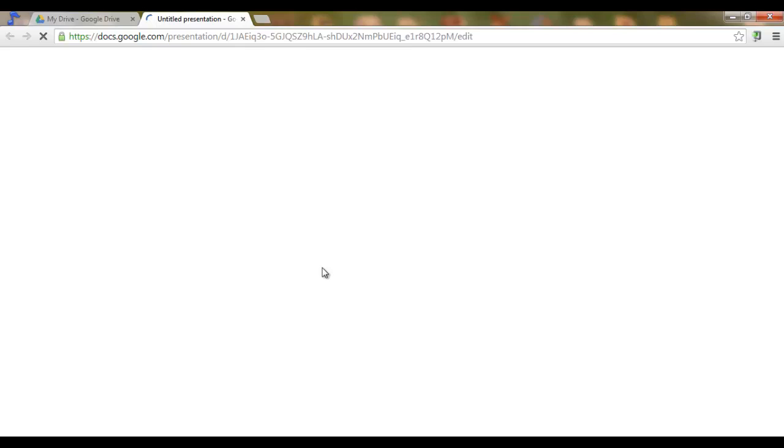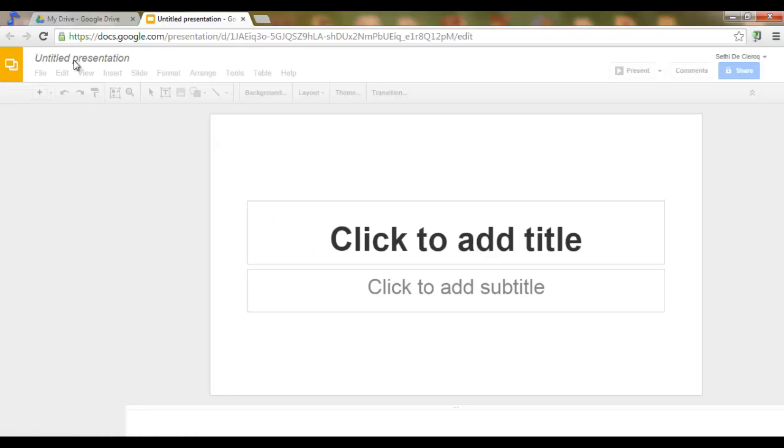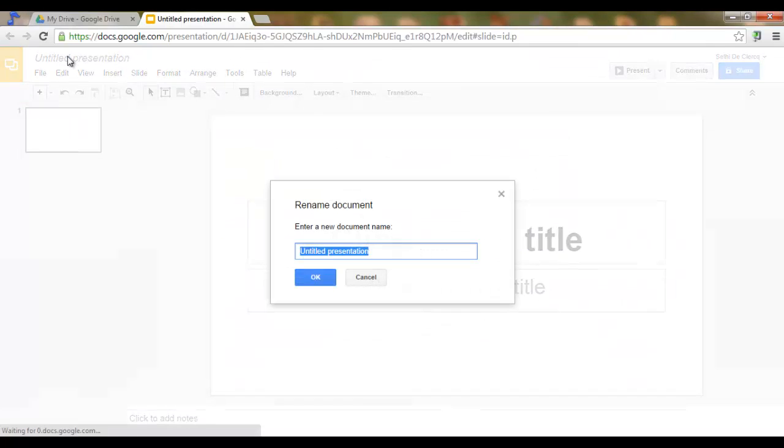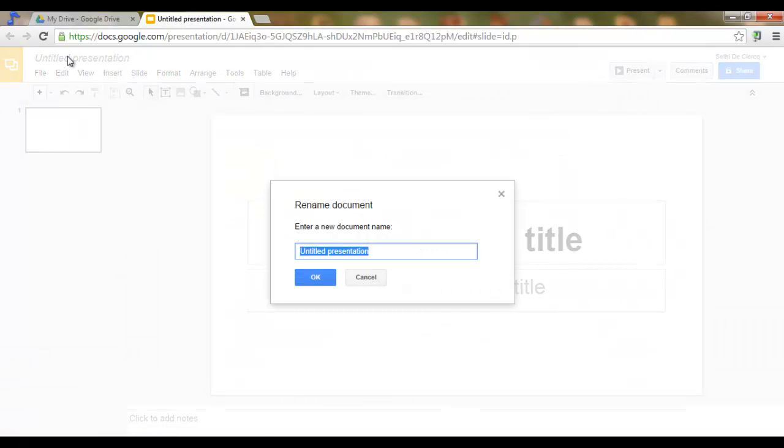This will open up a new presentation. Start off by giving it a title. My second presentation.